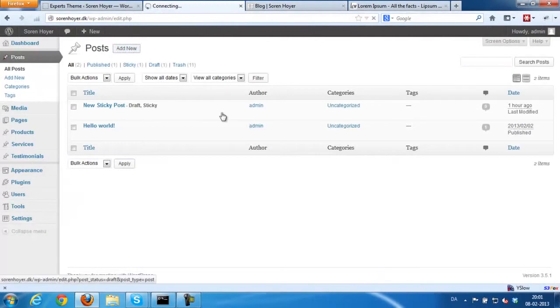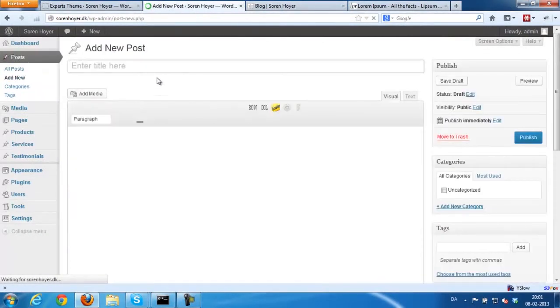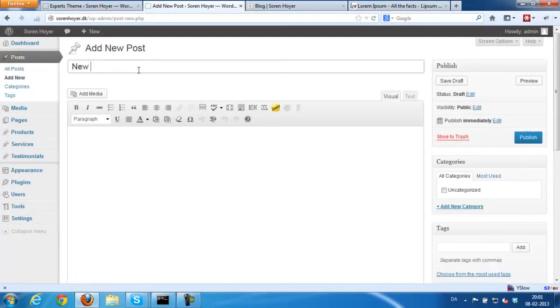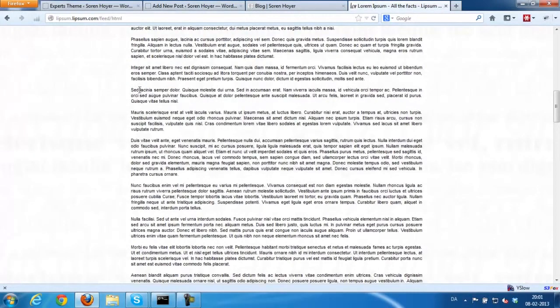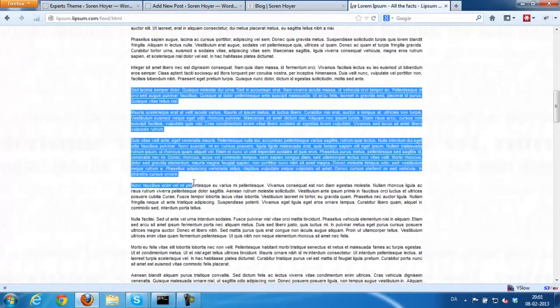We'll start by adding a new blog post and this time we'll set a featured image. I'm just going to copy and paste over some content.